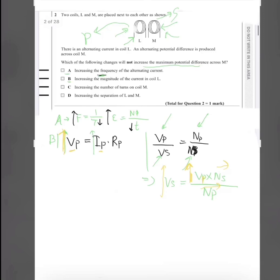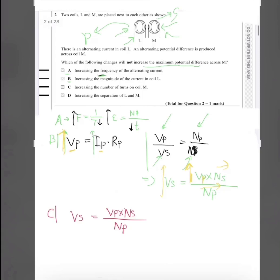For option C — increasing the number of turns on coil M: again, Vs = Vp × Ns / Np. When we increase the number of turns in coil M, we are increasing Ns, so we get a higher Vs — the potential difference in the secondary coil increases. So C is also not the answer.